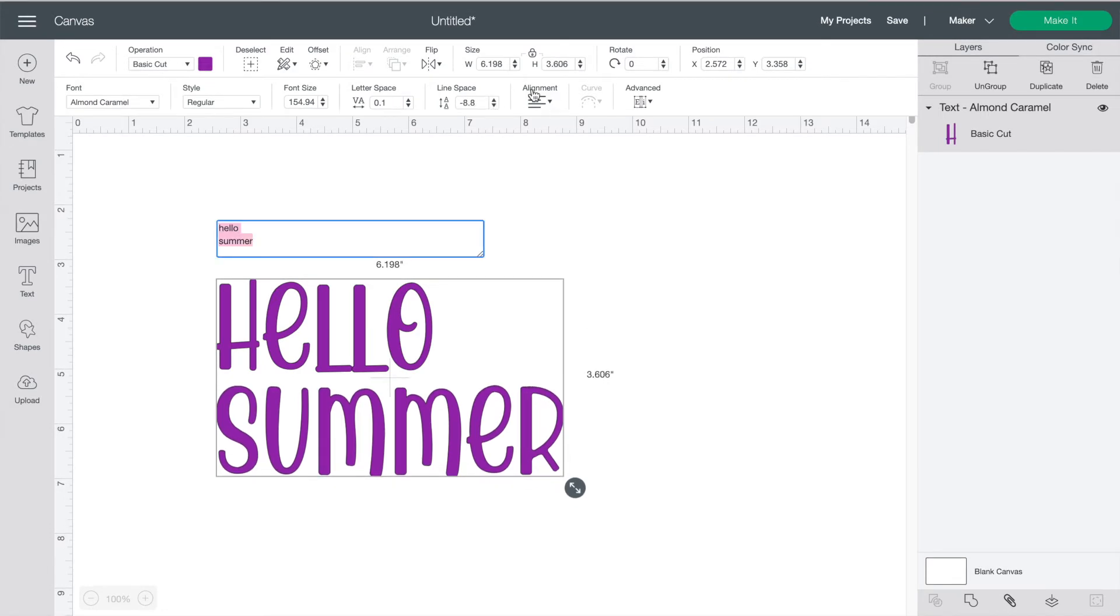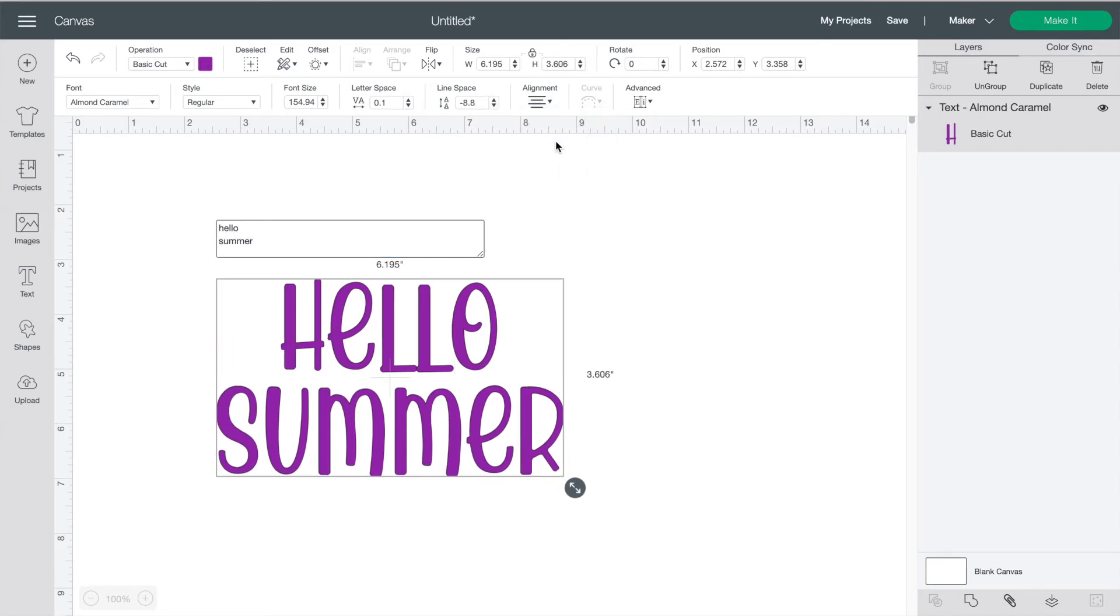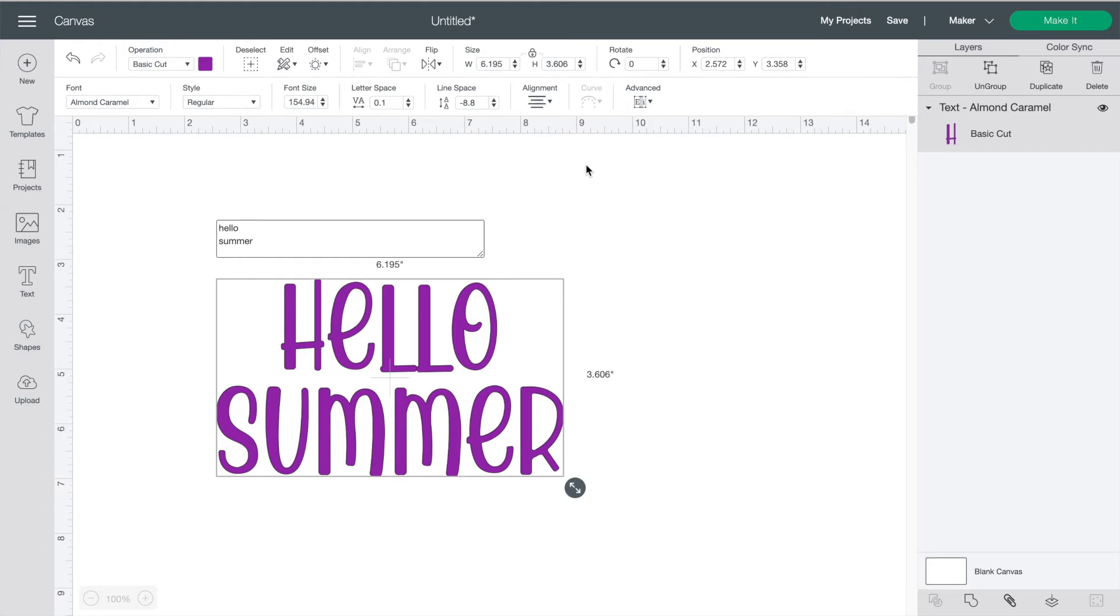The next button is alignment so let's change it to centered. This button is advanced for ungrouping letters so let's just skip it for now and I'll talk about ungrouping in just a minute.